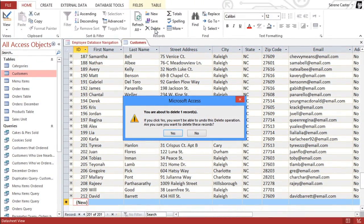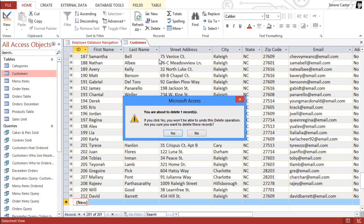Now, normally you should avoid deleting records, because it can negatively impact the database if other objects refer to the record. For example, if we deleted a customer's record, it could cause the information in the Orders table to be incomplete. But if you're just deleting a brand new record, then it's generally okay.